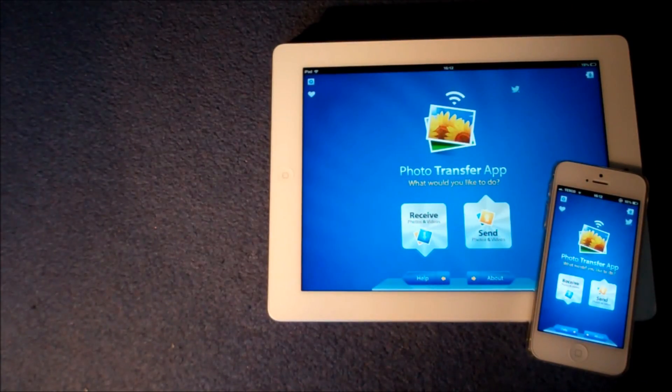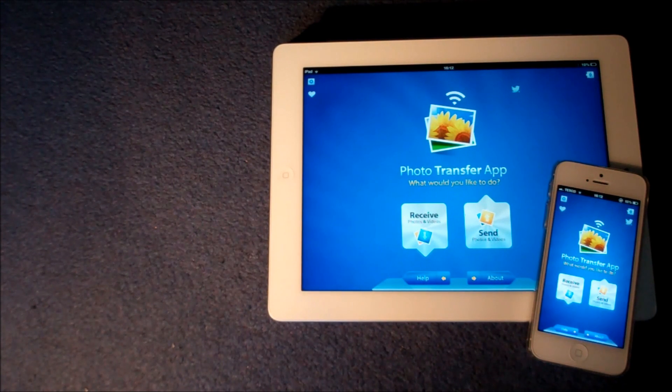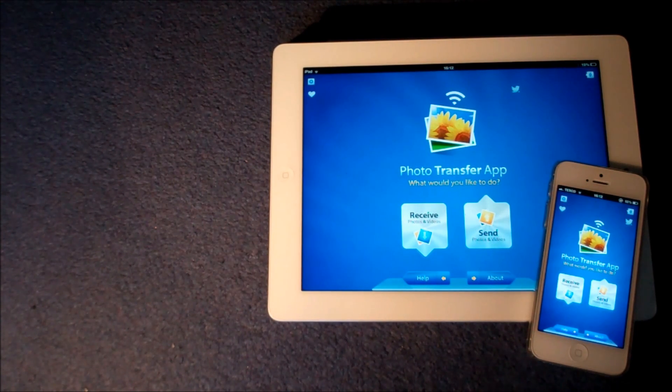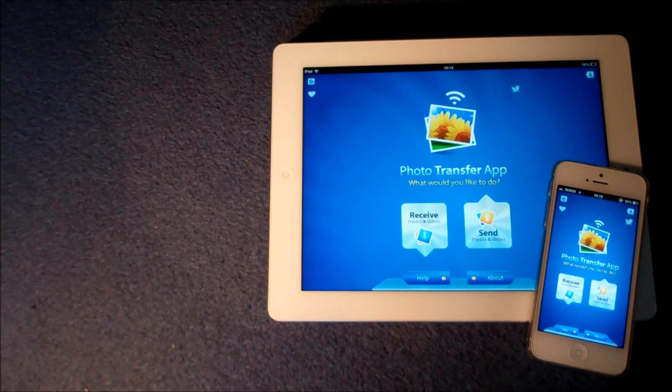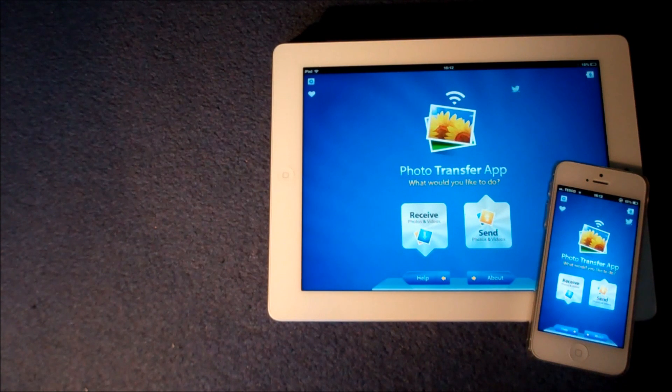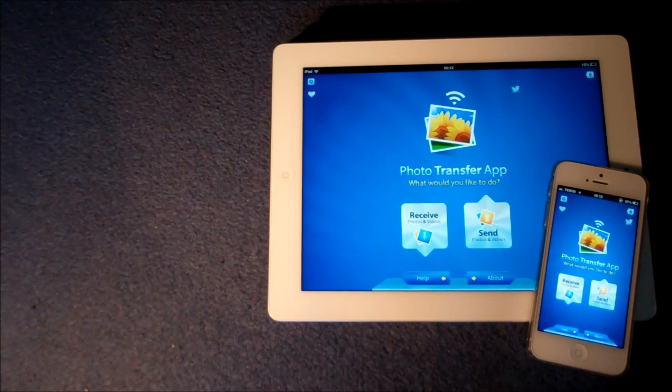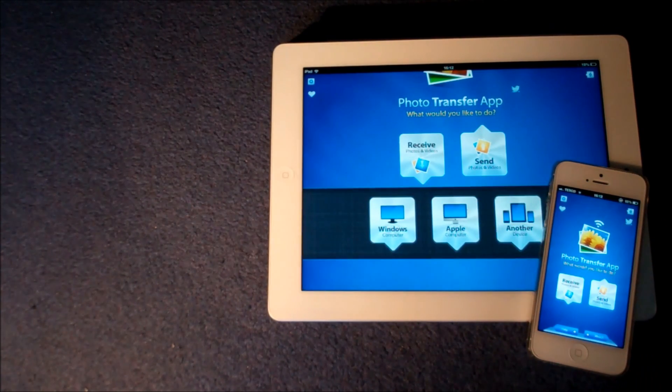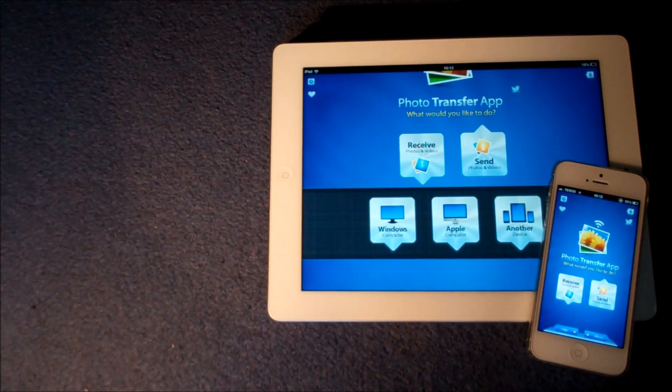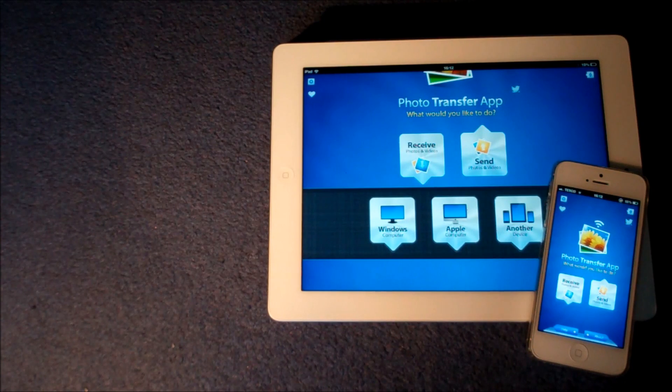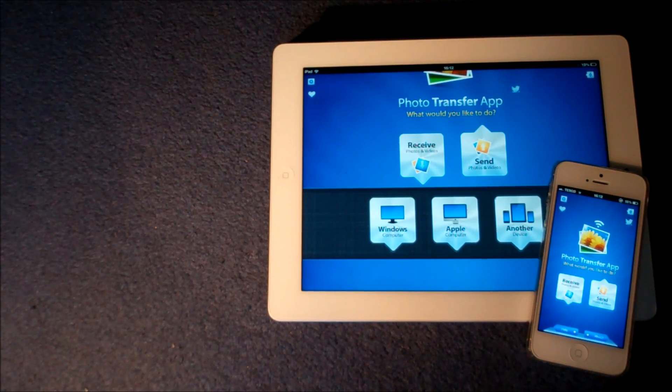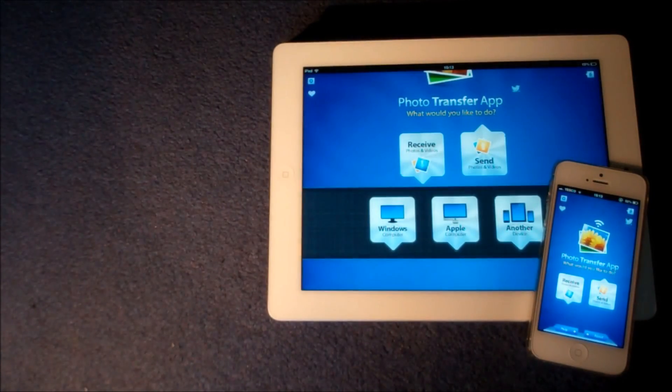Once you have downloaded the application Photo Transfer App you will want to open it up on each device. And the great thing about this app, it's really easy to use and not only can you use it between iOS devices but you can also use it between Windows computers, Apple computers and other iOS devices. So it's really a great app.